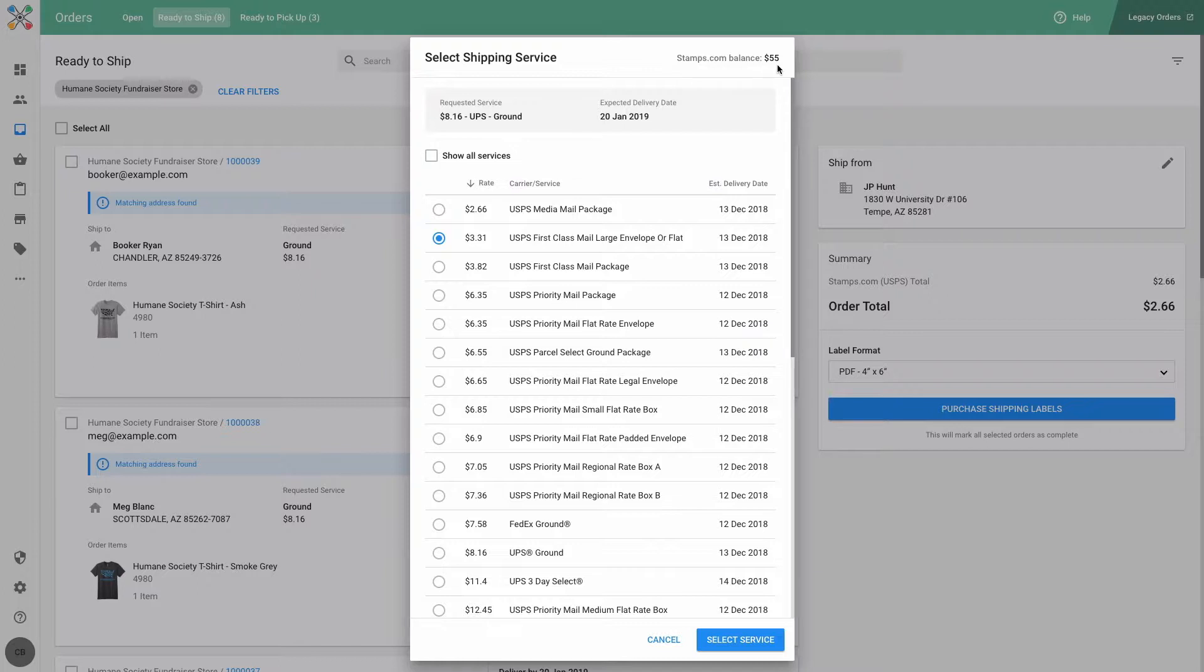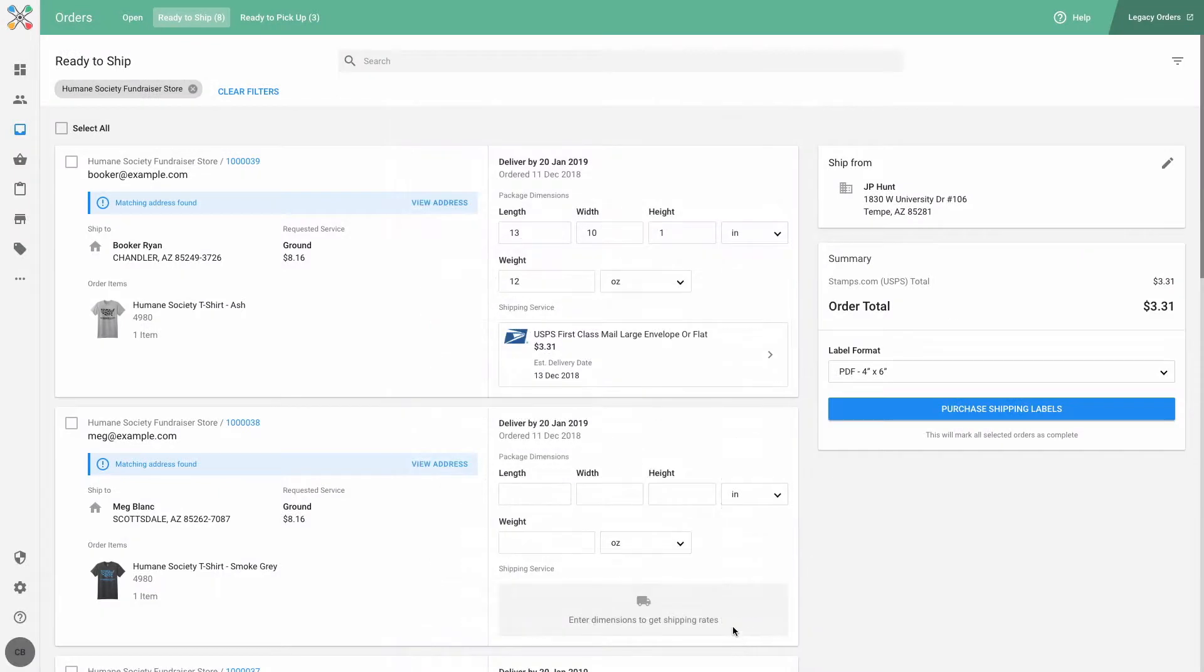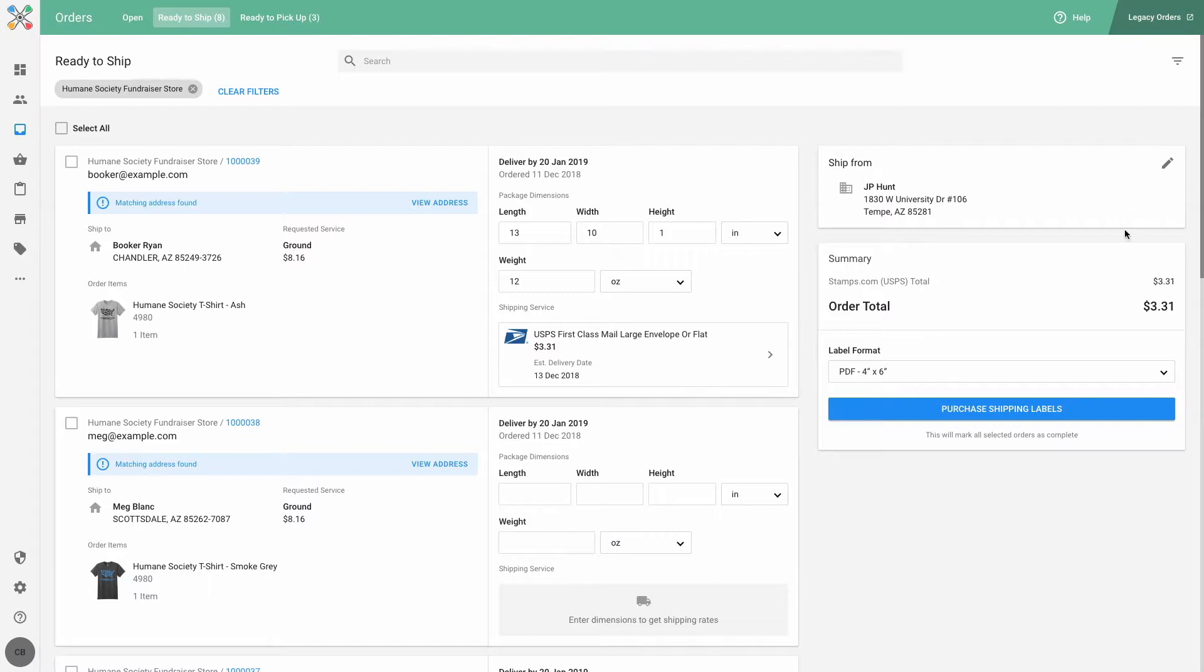I can see my stamps.com account balance here as well. Once I've selected my shipping service, I can choose to edit my ship from address if I need to. Then I can select my label format.